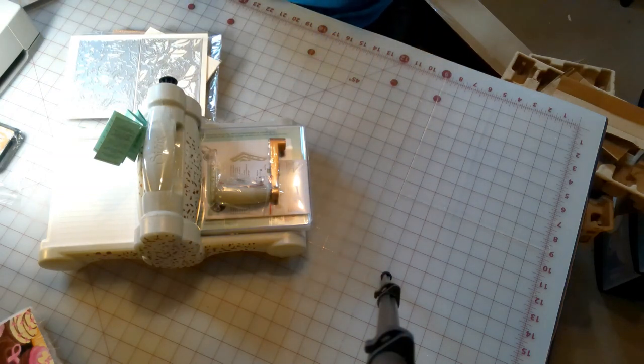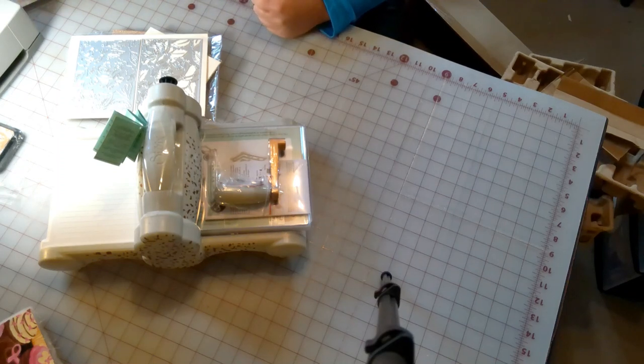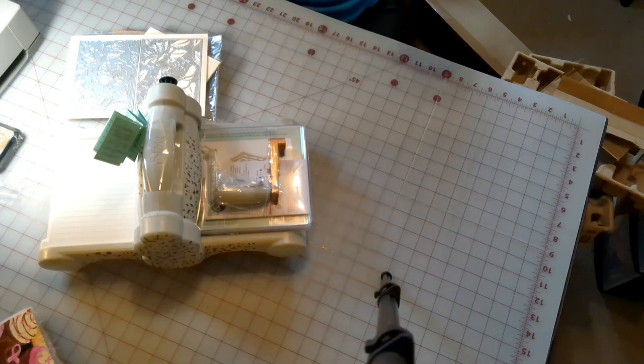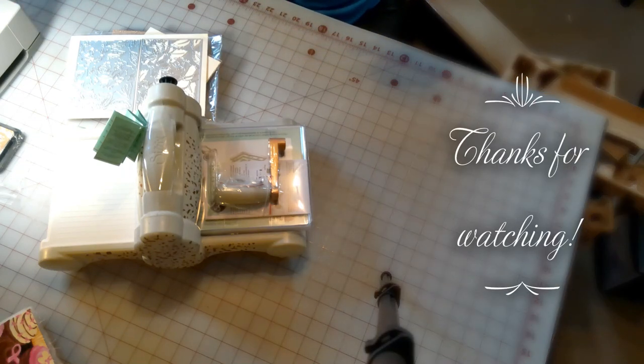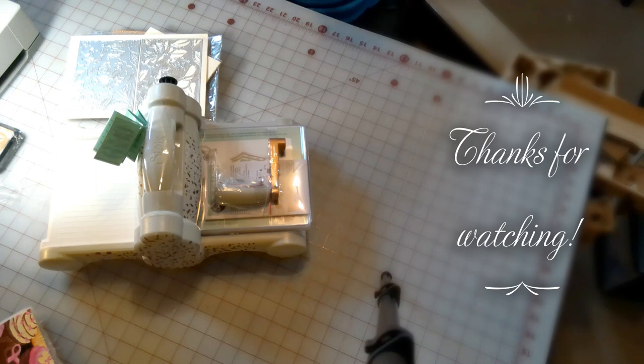Thank you for joining me. Please like and subscribe. I hope everybody has a wonderful day and we'll catch you later guys. Bye bye.